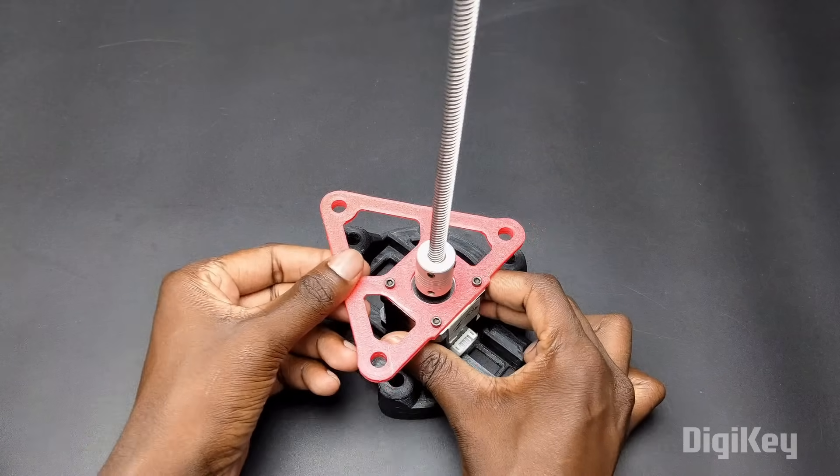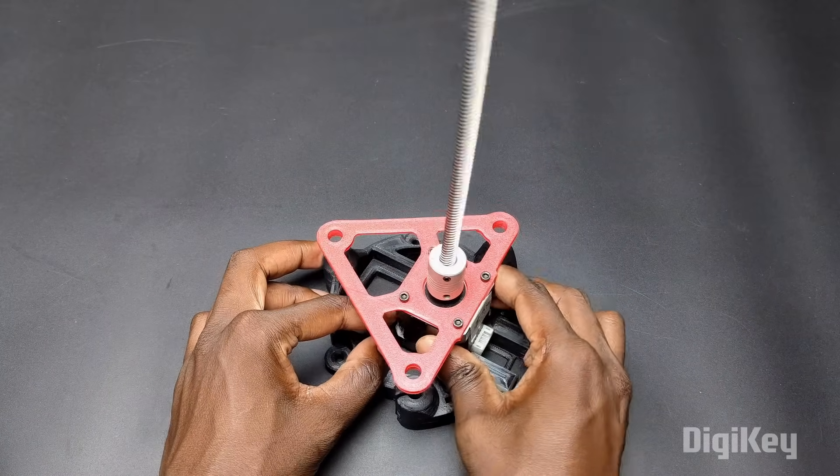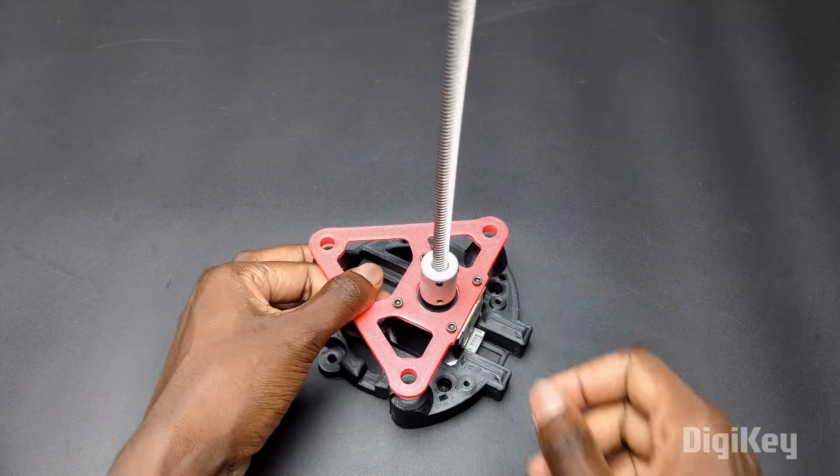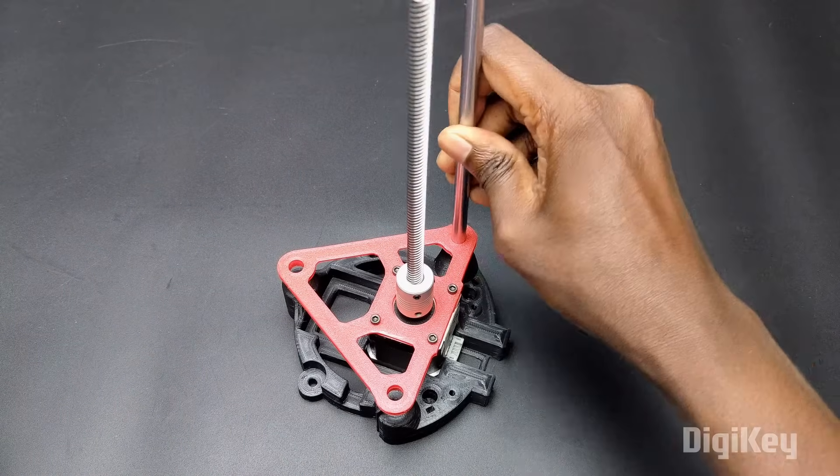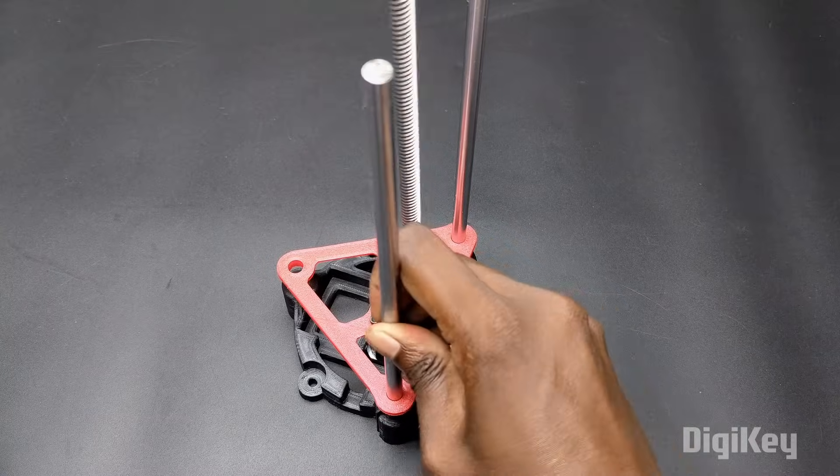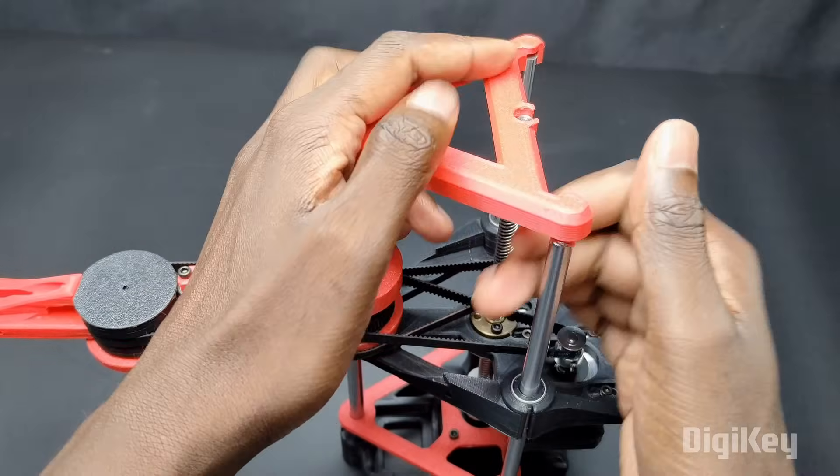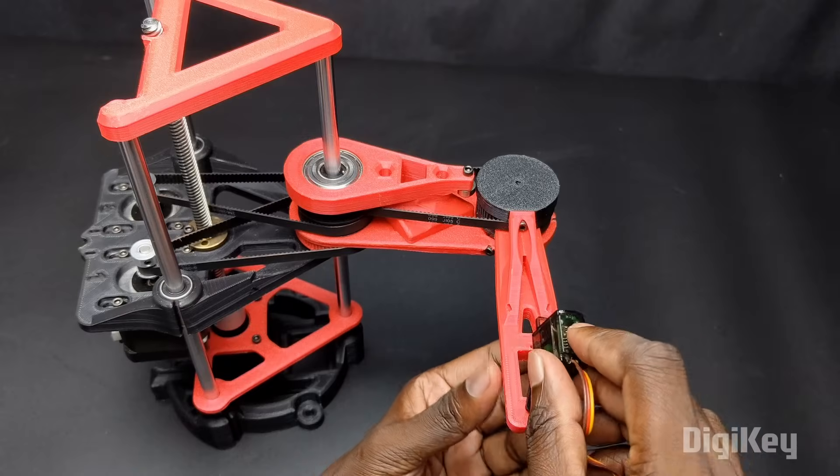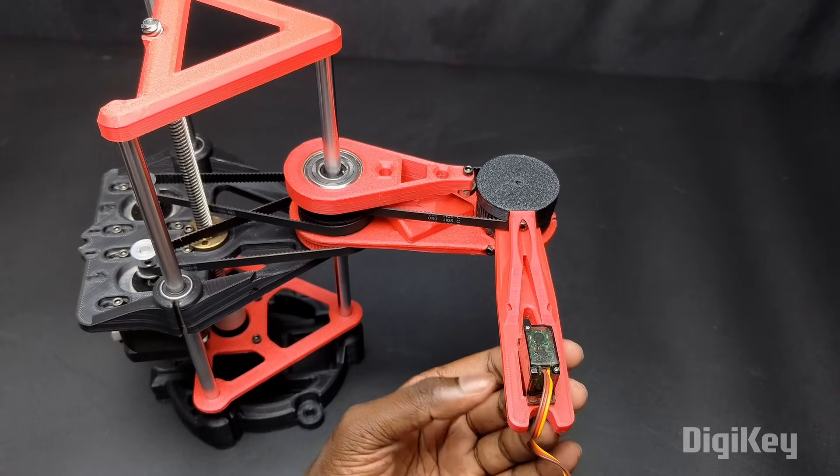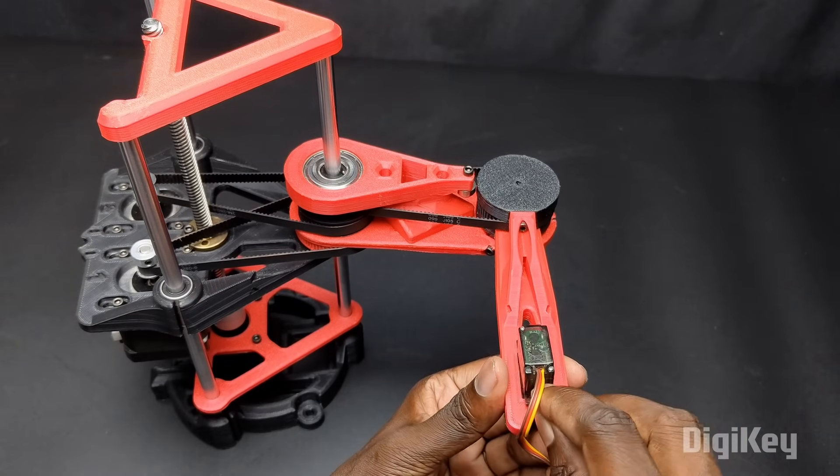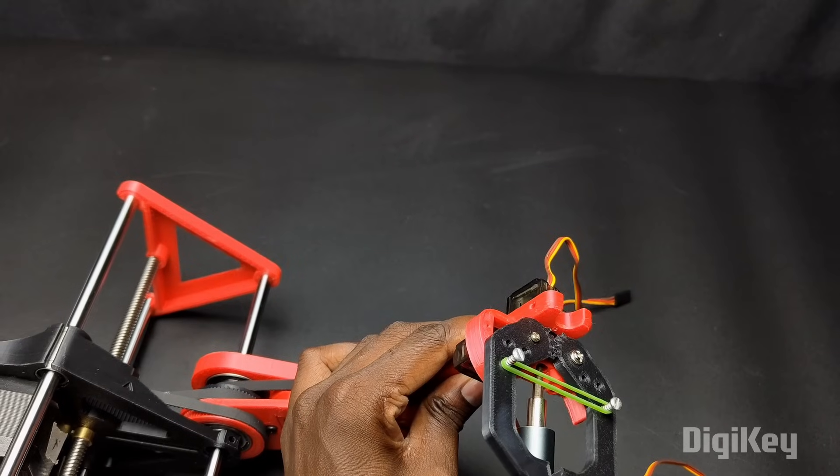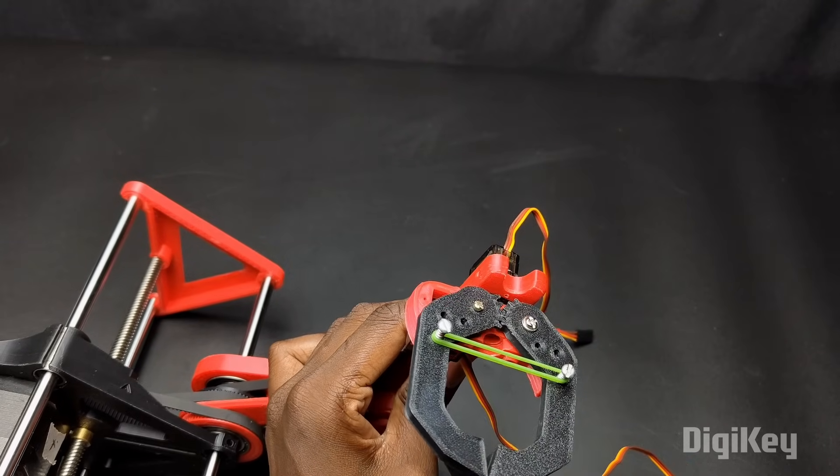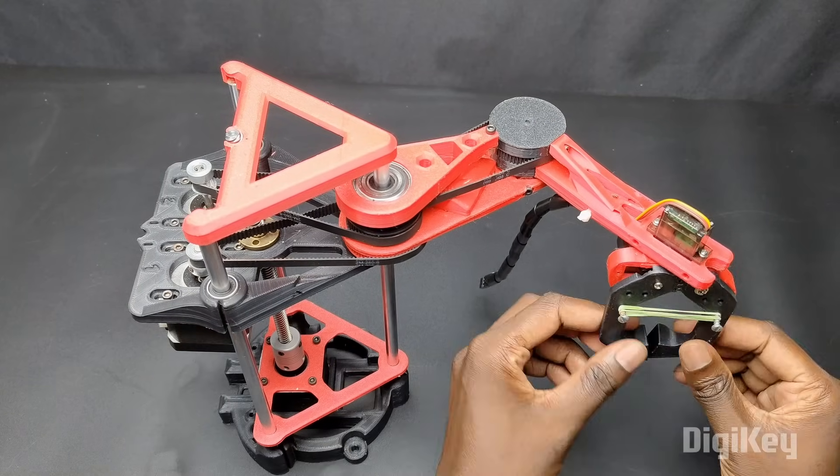After that I inserted the Z-axis motor to the base part. Then I fixed the guiding rods to the base part and inserted the top arm part through the rods. Finally I attached the wrist servo to the arm and attached the gripper servo. Here you can see the assembled robotic arm.